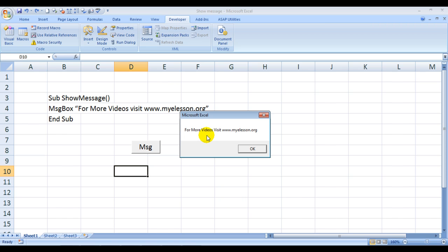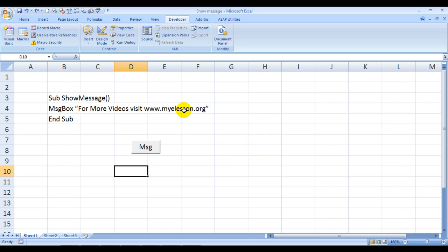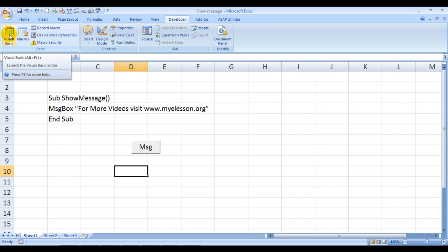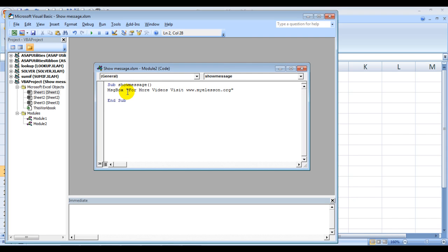So in my previous videos I have already taught how to activate the developer tab. To write a code you need to first click on Developer and then click on Visual Basic, or you can press Alt+F11. Once you click on this, this kind of screen would open up.